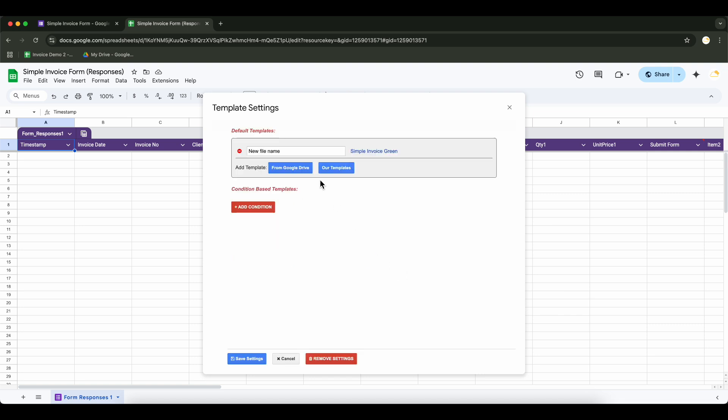We'll enter the output name here. This is how the generated document files will be named.